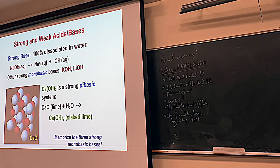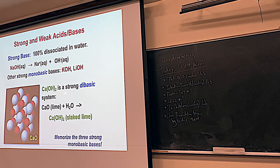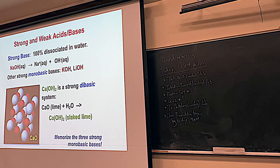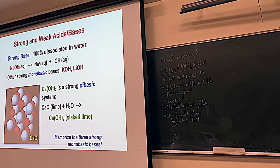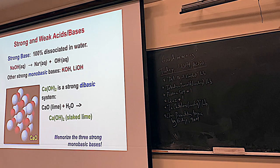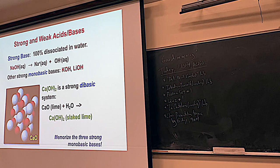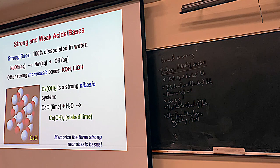There are several dibasic strong bases, but they're not as common. Calcium hydroxide is actually a strong dibasic system — you write: calcium hydroxide aqueous makes Ca²⁺ plus 2 hydroxides, with a single arrow indicating it's a strong base. So know those five strong acids and three strong monobases.